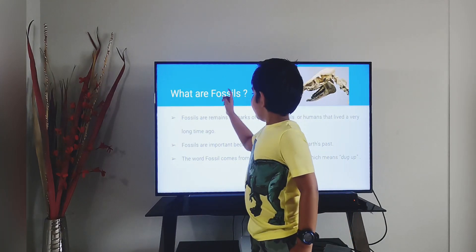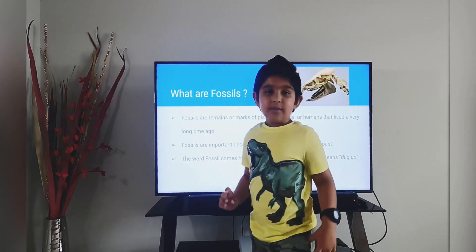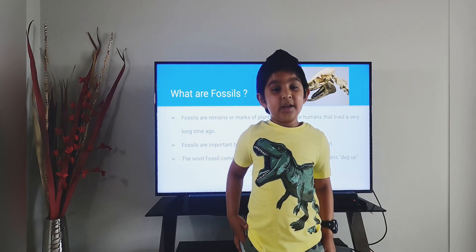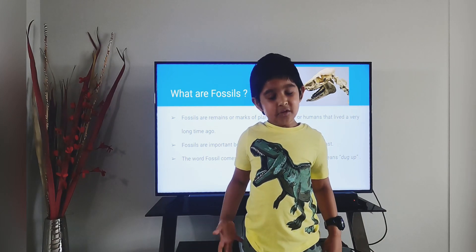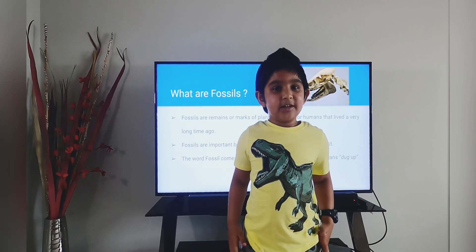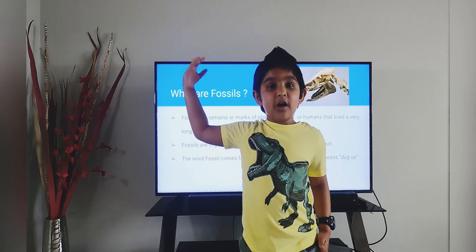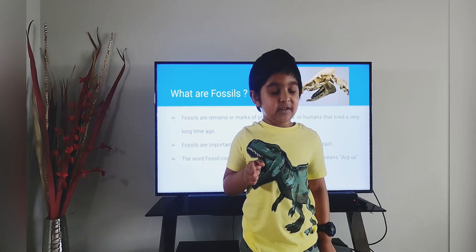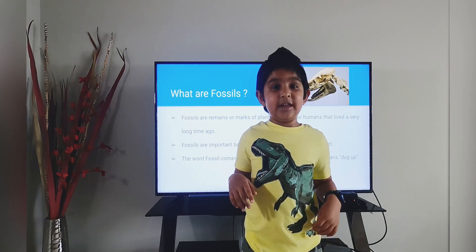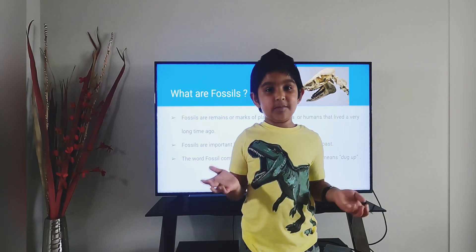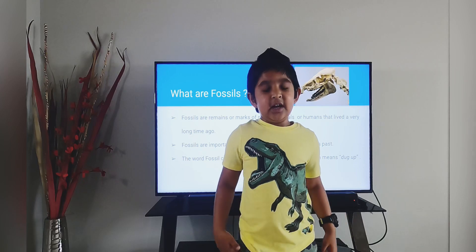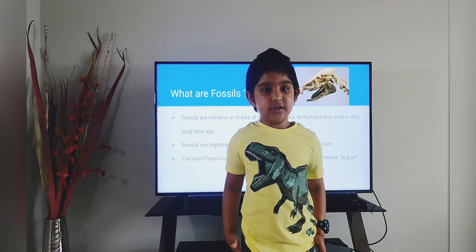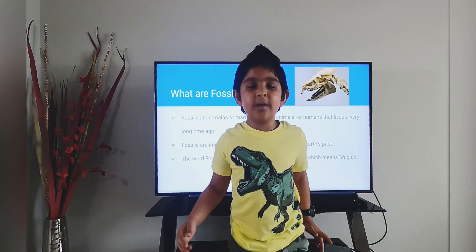First is, what are fossils? Fossils are remains of plants or animals or human beings that lived long, long ago. And do you know why fossils are very important? Because they tell about Earth's past. And the word fossil comes from the Latin word fossilas, which means dug up.